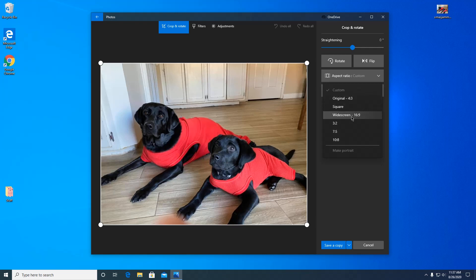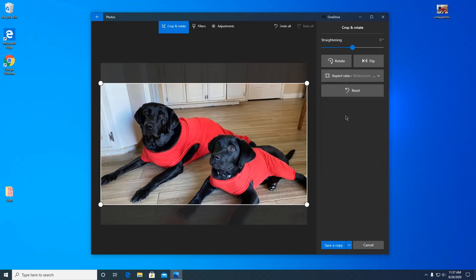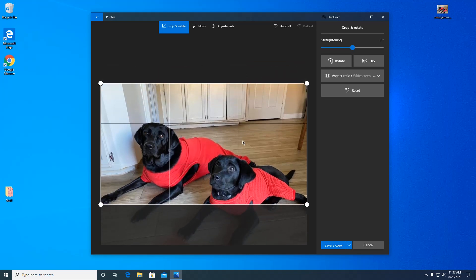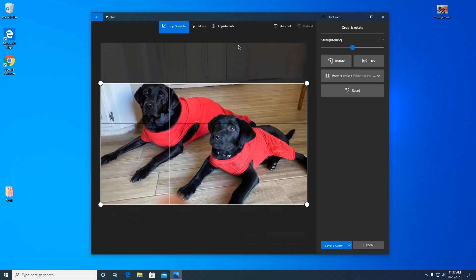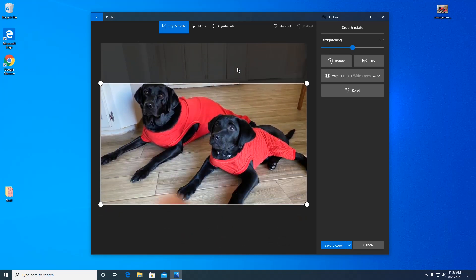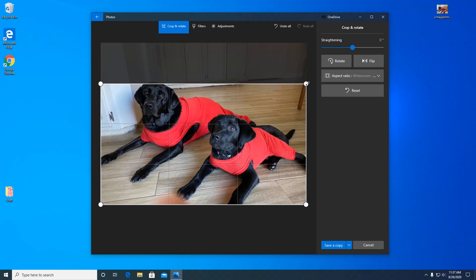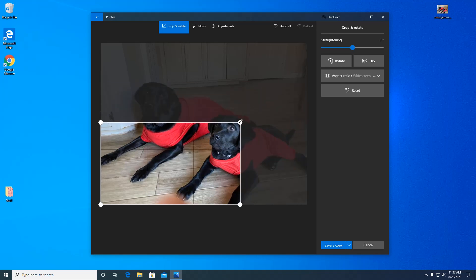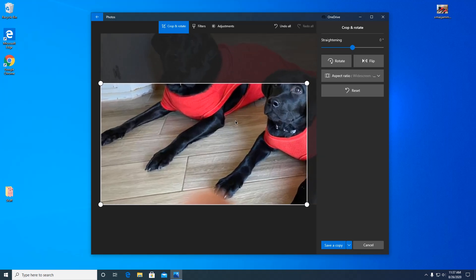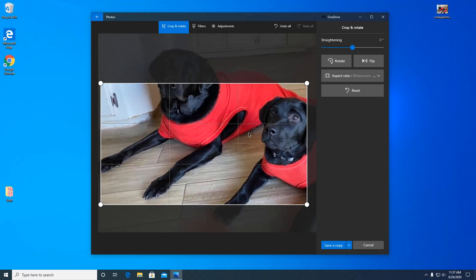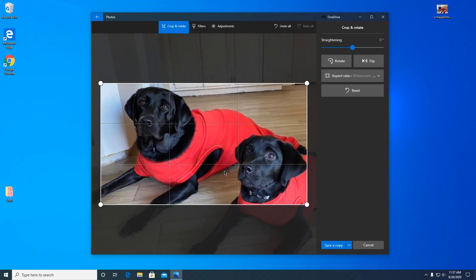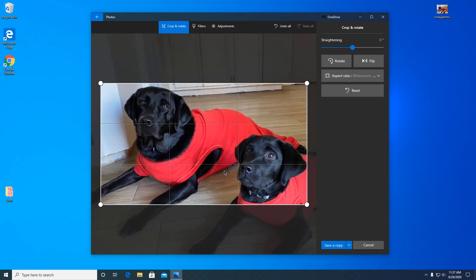But I have a widescreen monitor so I'm going to pick this. You notice it changed the box to fit the general dimensions of my monitor. So you can drag the picture up and down to fit it in the box. You can also change the box size and that'll zoom in.